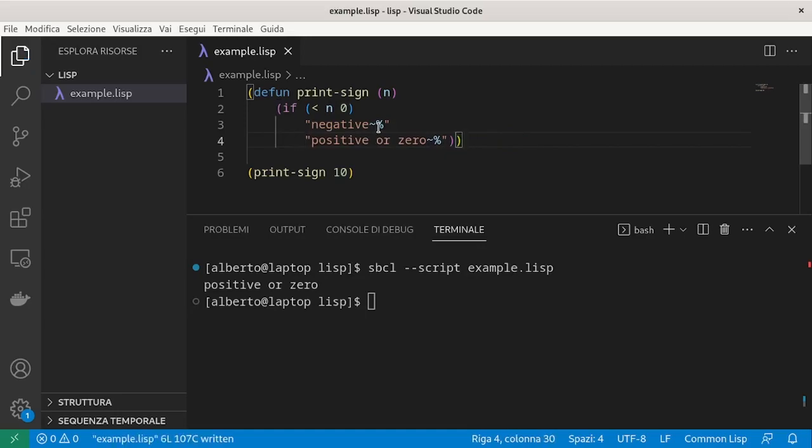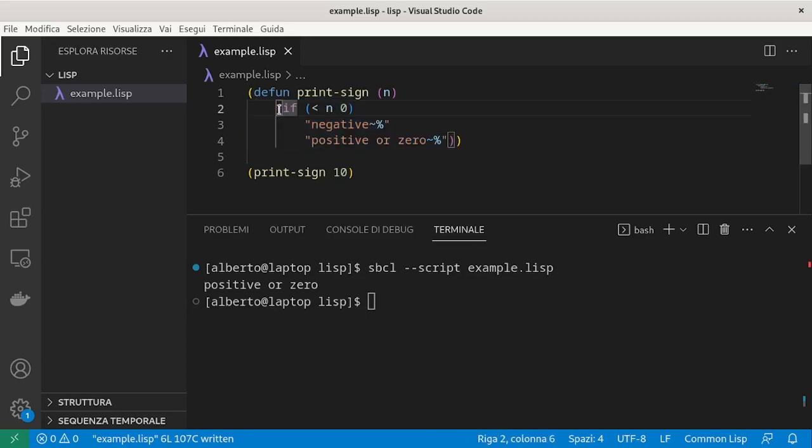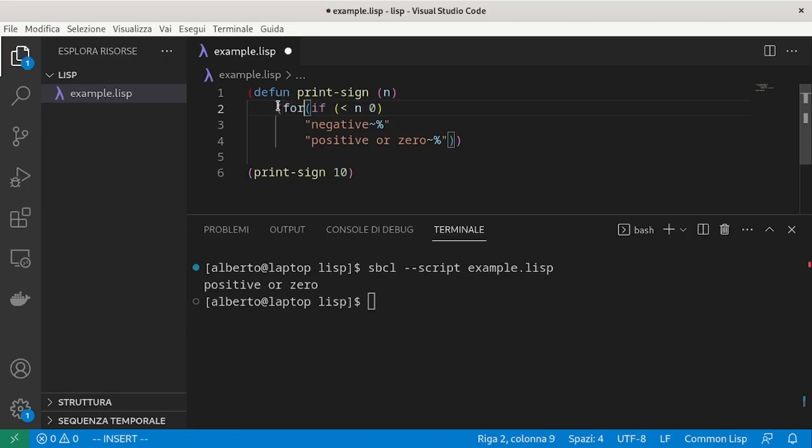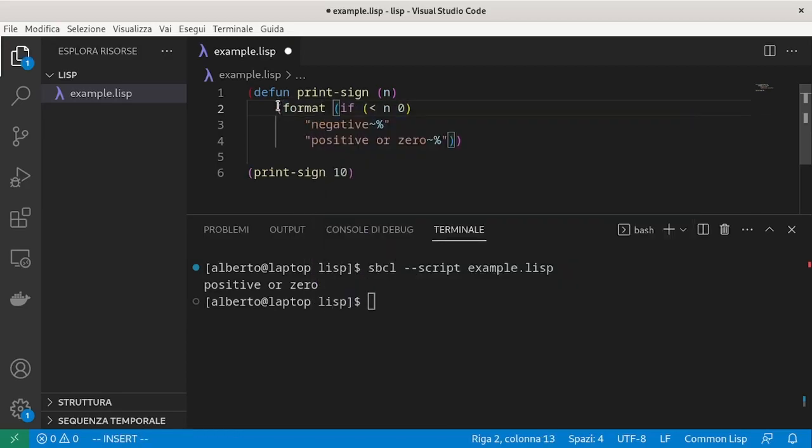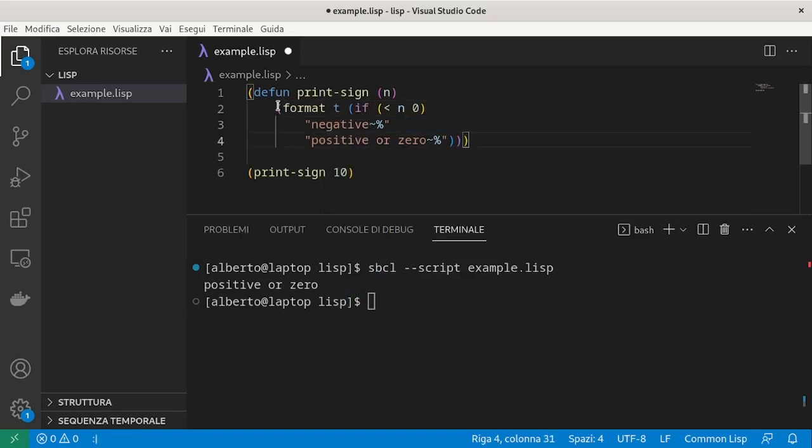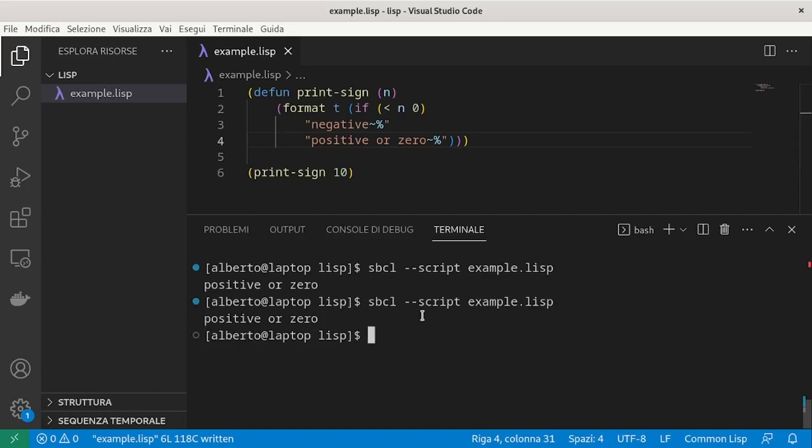This way, the return value of the if is either the string negative new line or positive or zero new line. And so we can format it directly. We can see that the return value is the same.